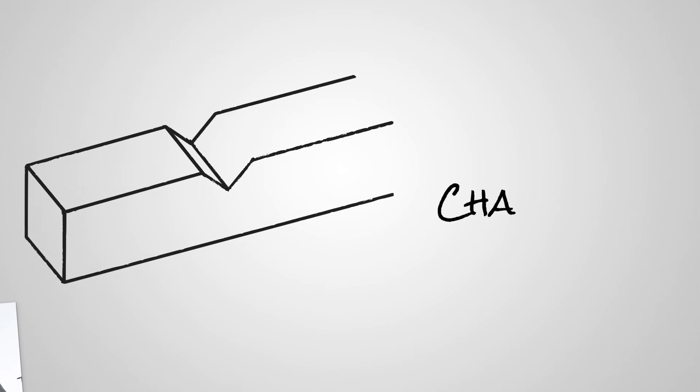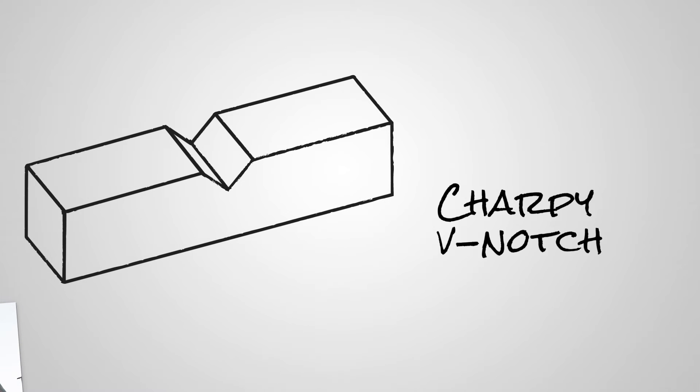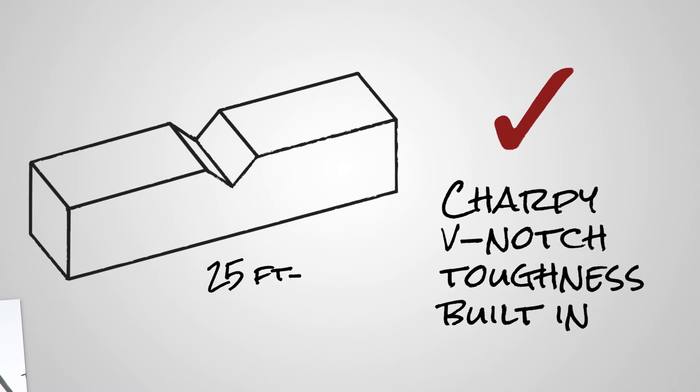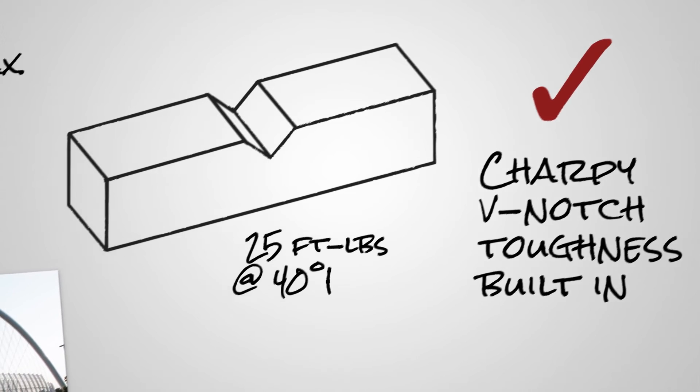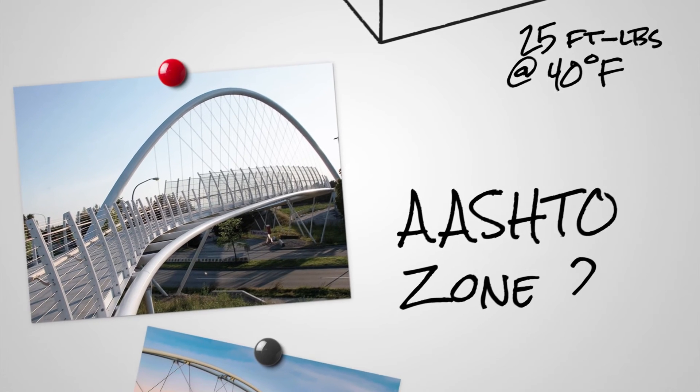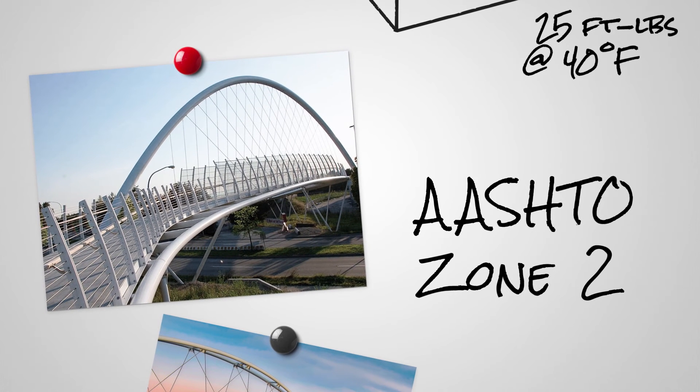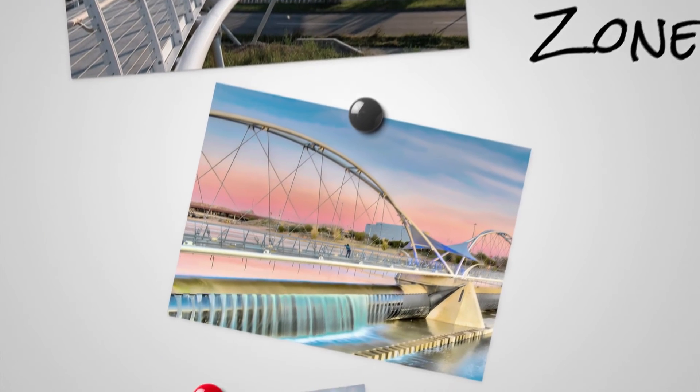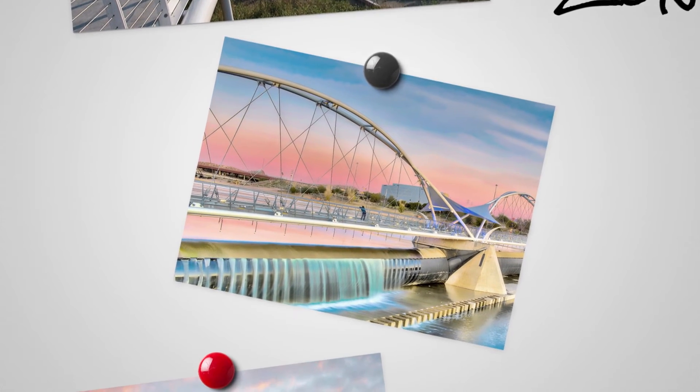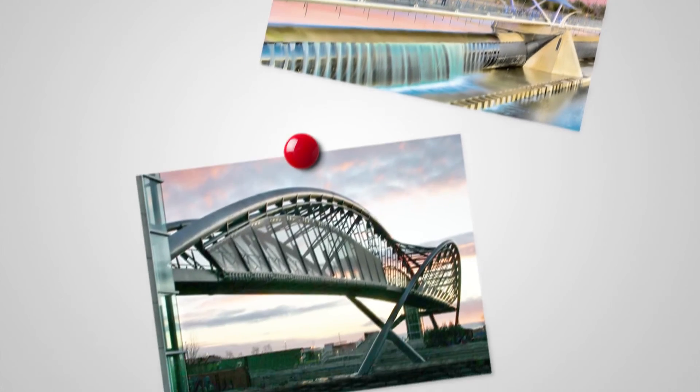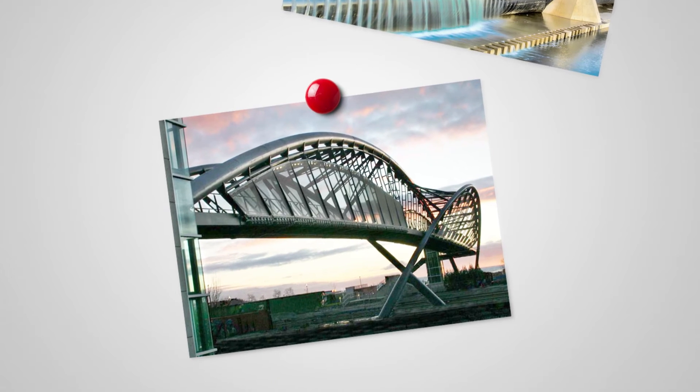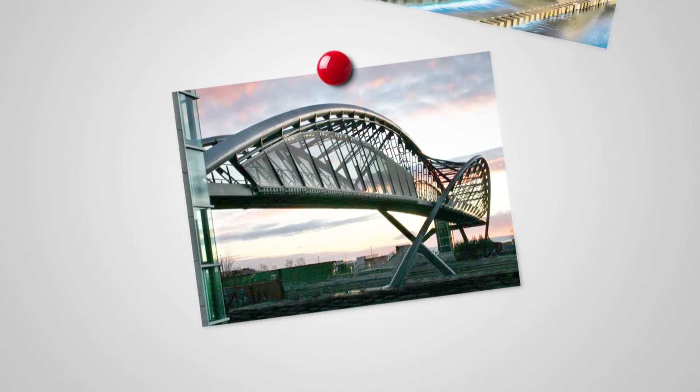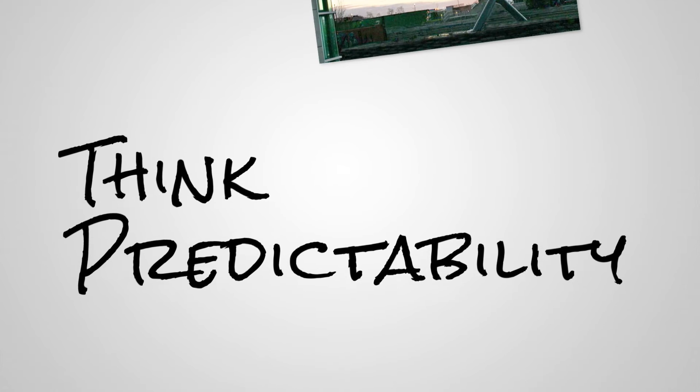In addition, all A1085 HSS must meet a Charpy V-notch requirement of 25 ft-lbs at 40 degrees Fahrenheit. This is the same CVN requirement for fracture critical elements in Temperature Zone 2, as listed in the AASHTO M270. This means A1085 HSS meet the needs of bridge designers and provides the performance demanded by the design codes. Think predictability.